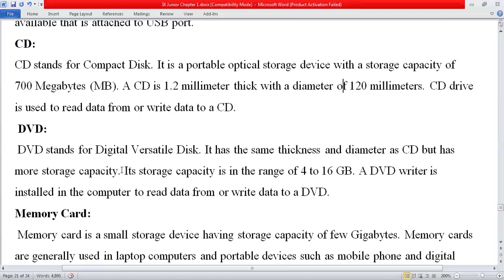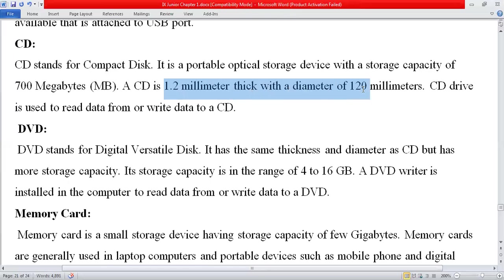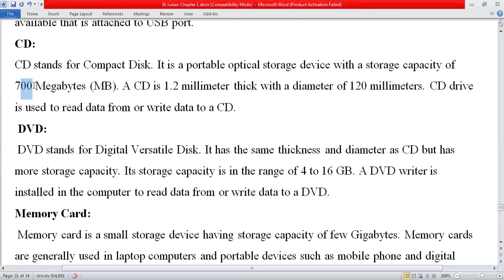DVD stands for digital versatile disk. It has the same thickness and diameter as a CD — 1.2 mm thick with a diameter of 120 mm — but has more storage capacity: 4 to 16 GB of data can be stored on a single DVD. A DVD writer is installed in the computer to read data from or write data to a DVD.